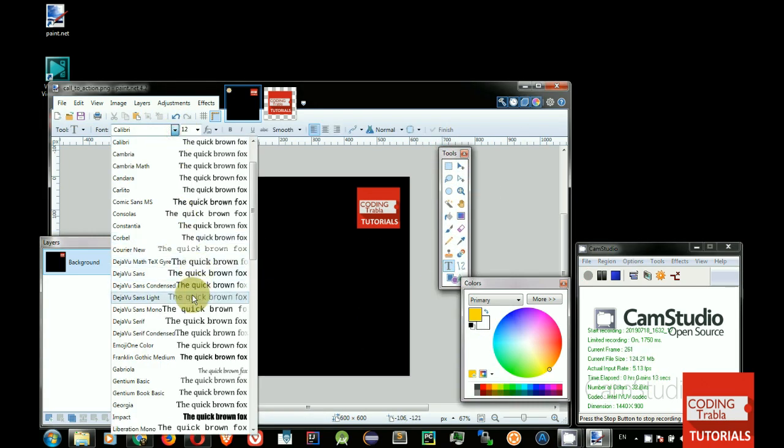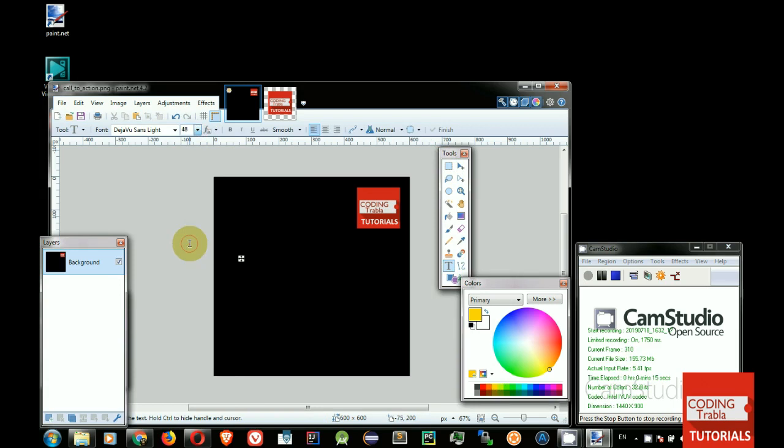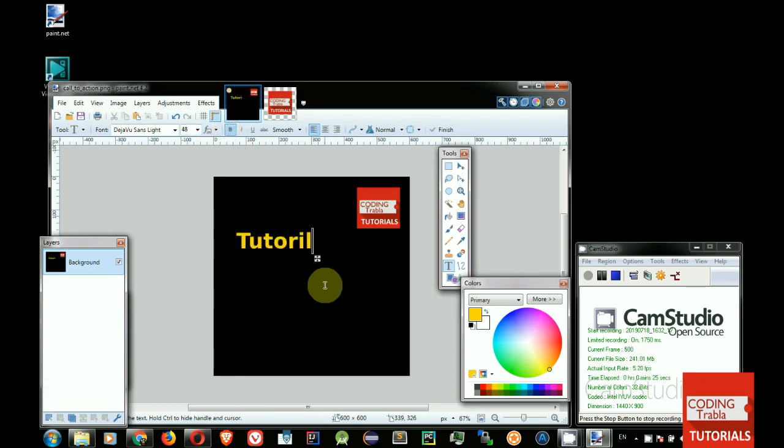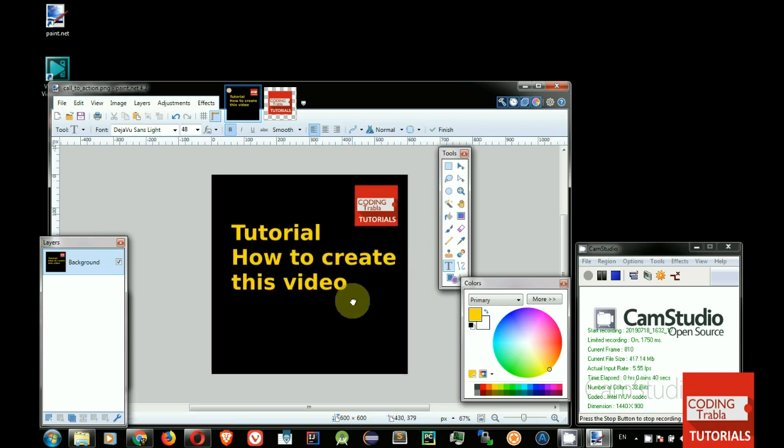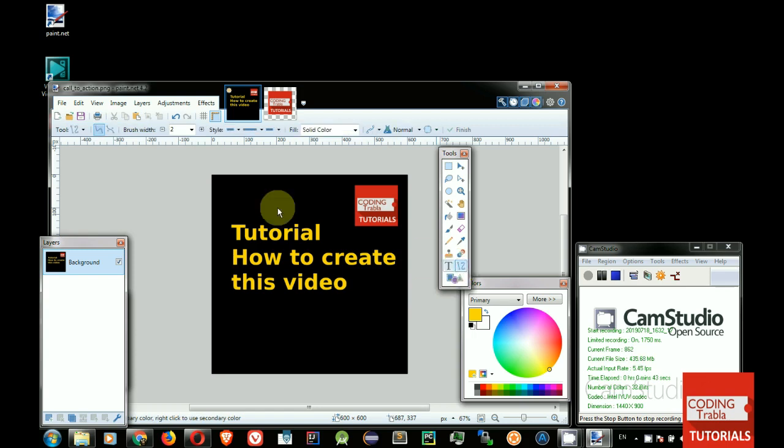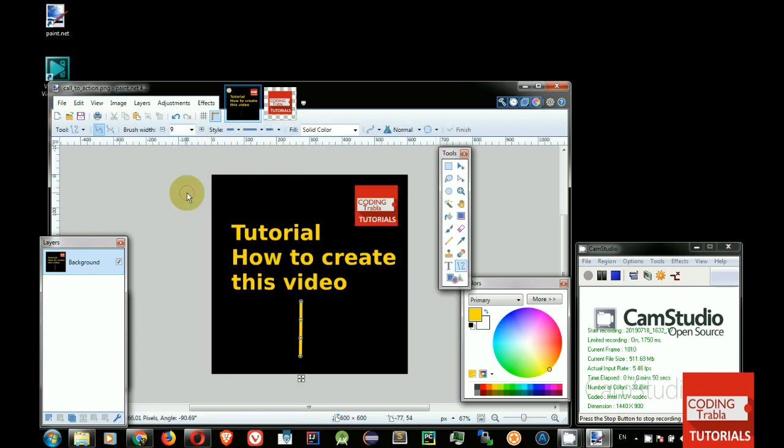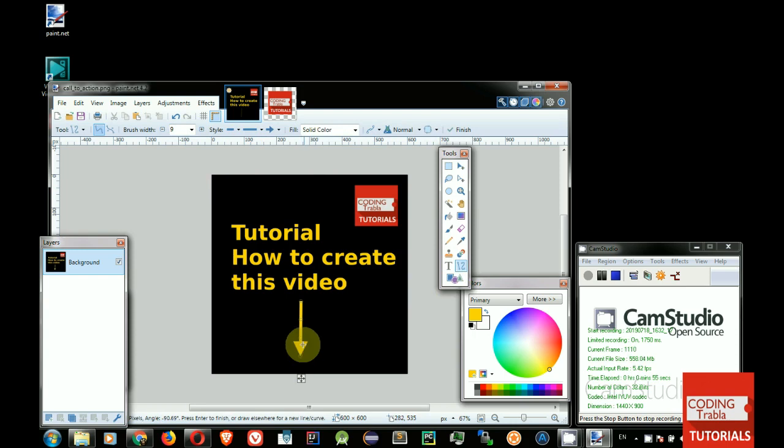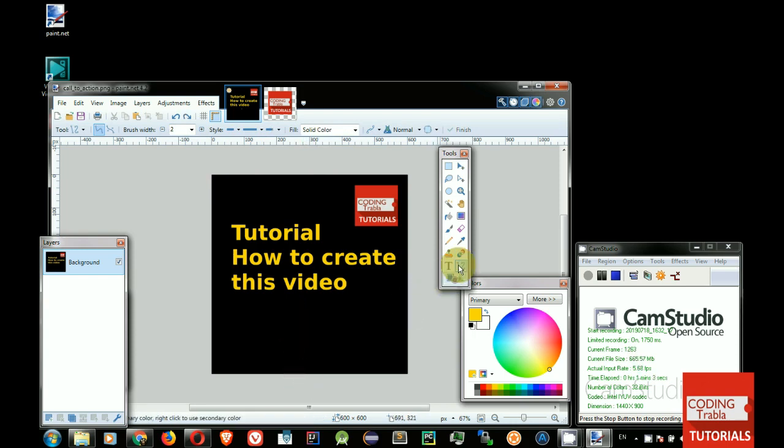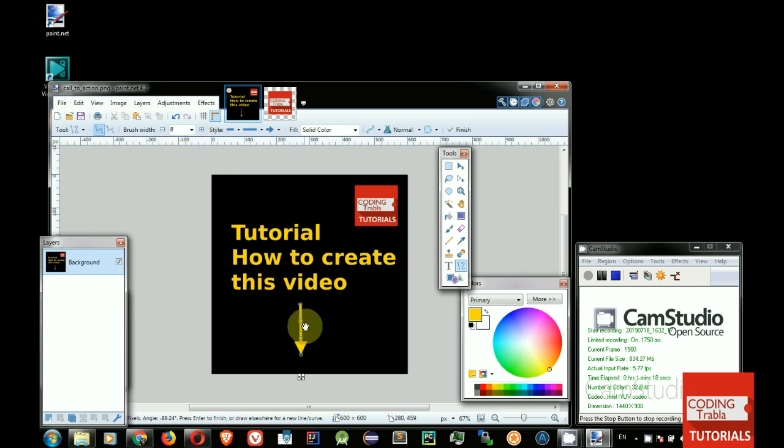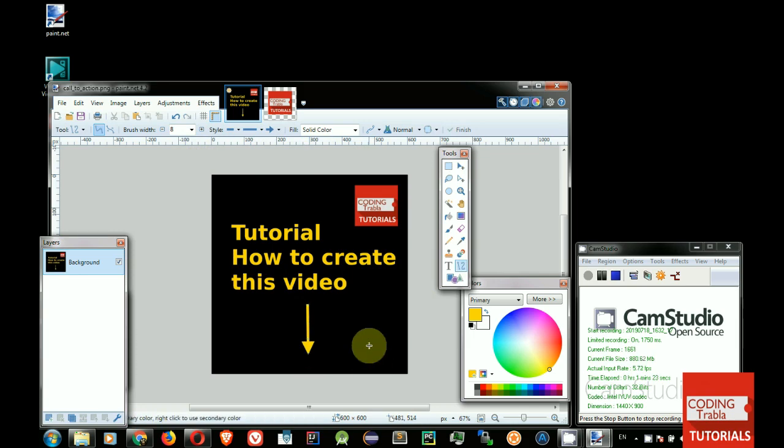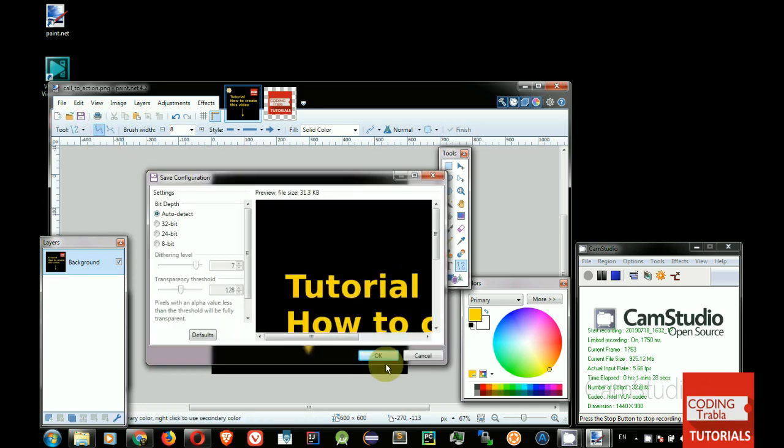Set font, font size and color. Add call to action text. Save Call to Action image.